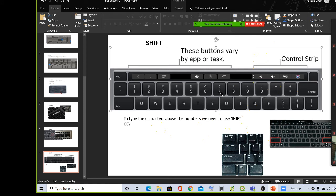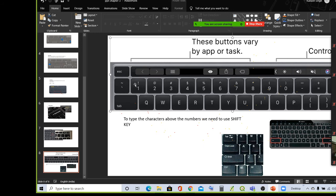You can see certain symbols on these keys. One — exclamation mark, at the rate, double hash, percentage, and bracket. I hope you can see the symbols here. Each button has another symbol on the upper portion. To type the characters above the numbers, we need to use the shift key.